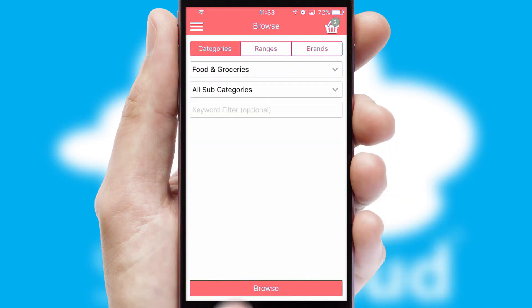Creating customized special offers is another feature of the application which can be set up and tailored for individual customers. SwiftCloud has some very powerful promotional features such as multi-buy and price promotions.